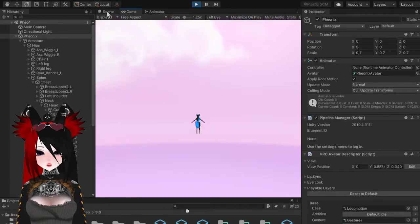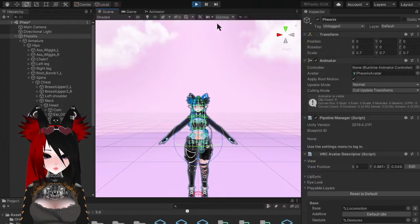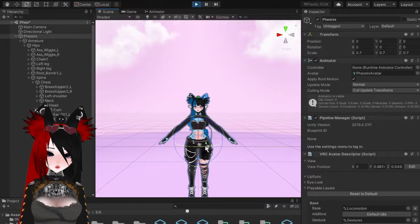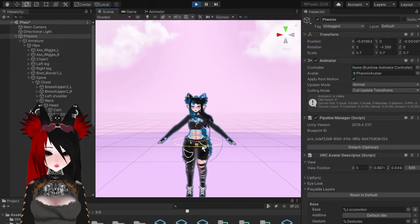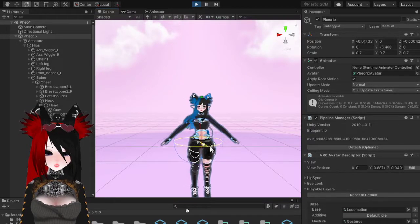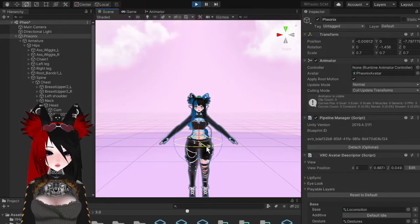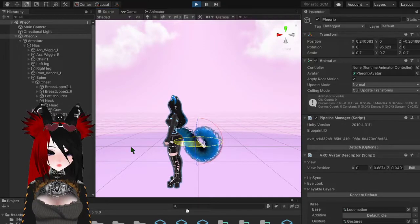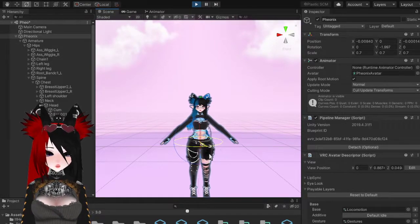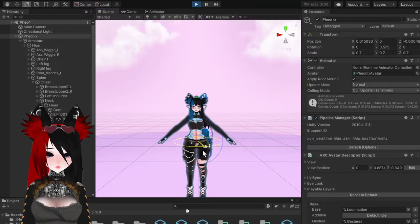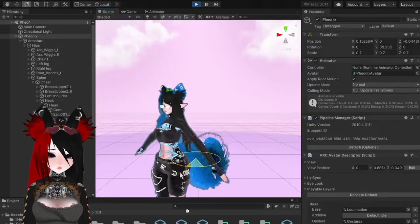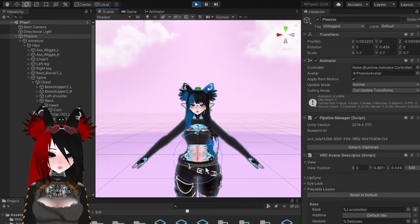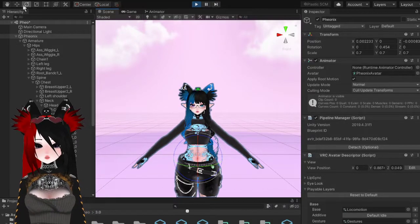I like to test by grabbing the model and shaking it in Play Mode. Sometimes it's nice to turn off gizmos so you can see the motion better. It's bouncy and this is about the general area I like to have my settings — it's bouncy, goes back in place quickly, still super wiggly. This is also how you can check your colliders.